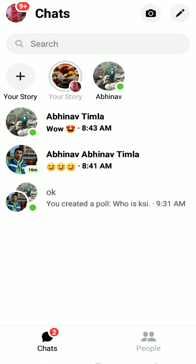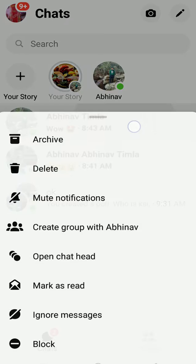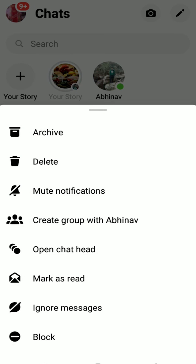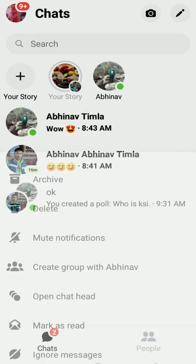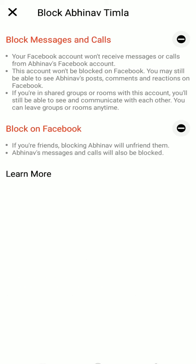I'm going to click on Avin of Timla here. Hold his name and once the menu pops up, you can click on Block. If you want to block him in Messenger, click on Block Messages and Calls — he won't be able to call you or message you again. If you click Block on Facebook, he won't be able to react to your posts or see your stories.